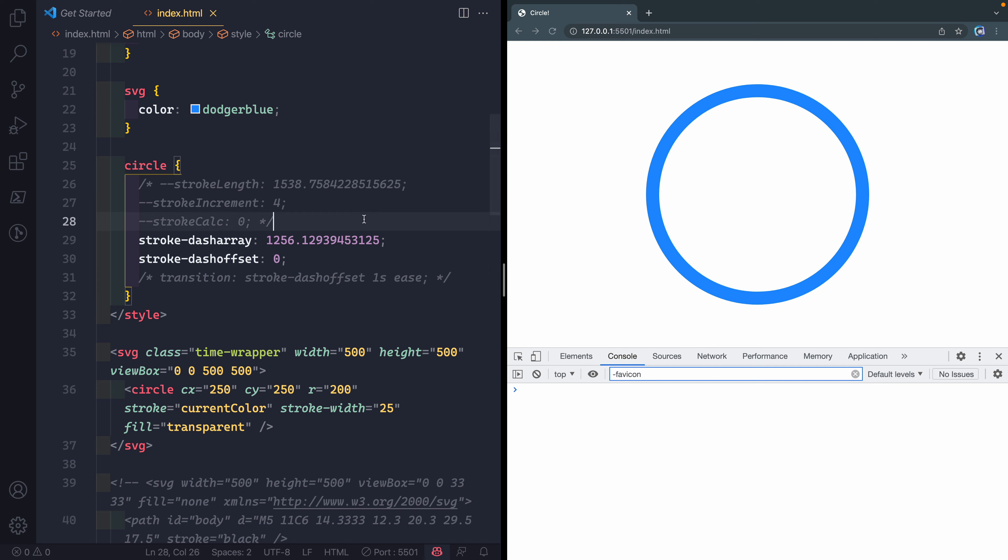We're going to use these two different properties to update what that looks like. What I'm going to do is go ahead and just put this transition back on.